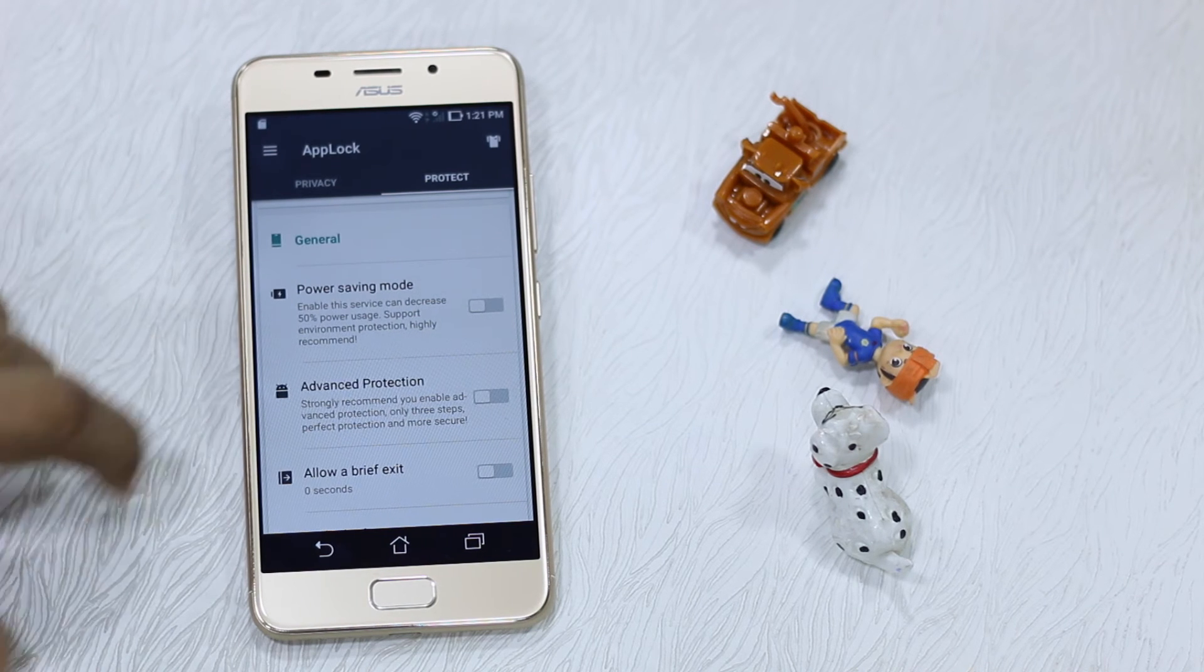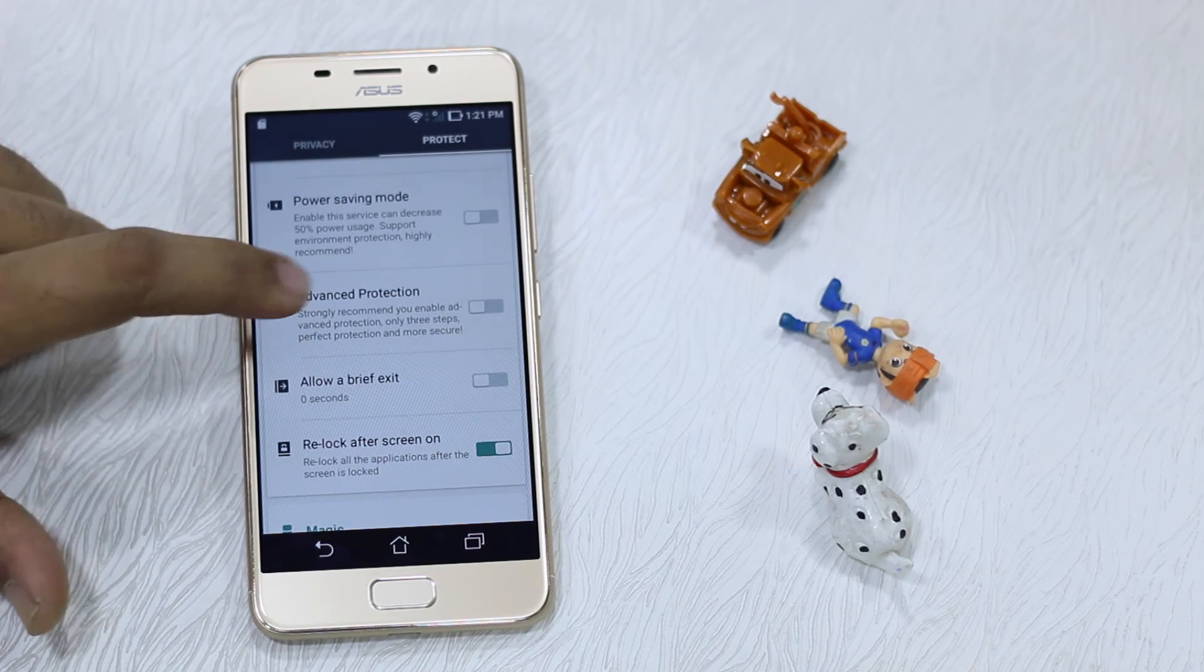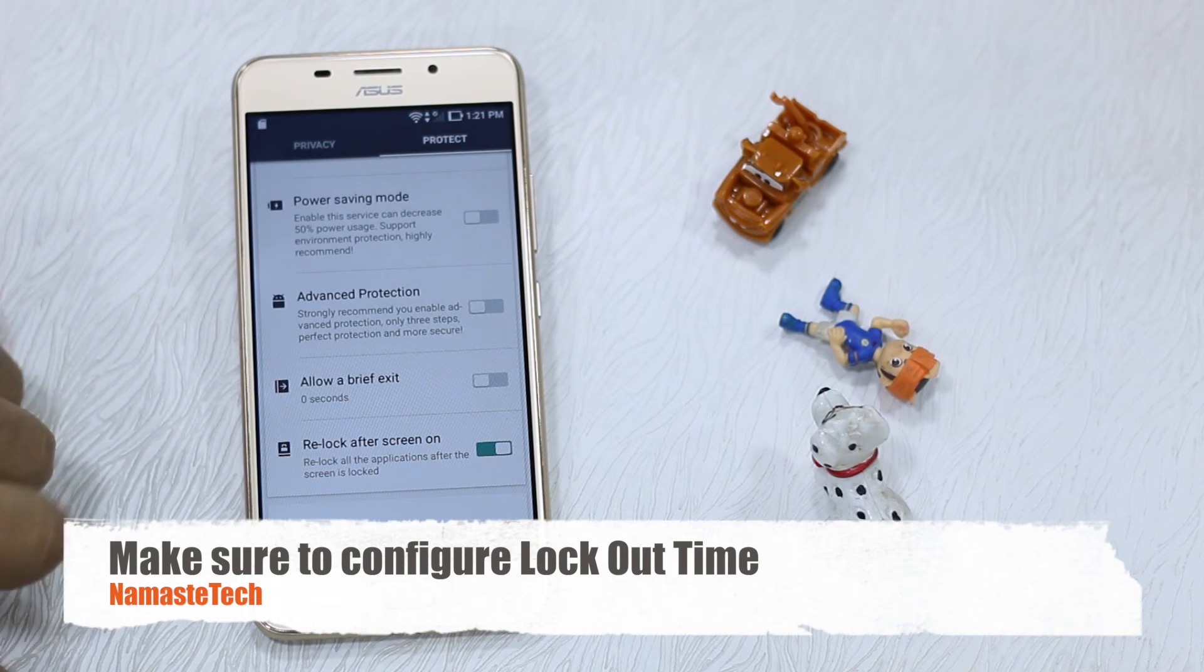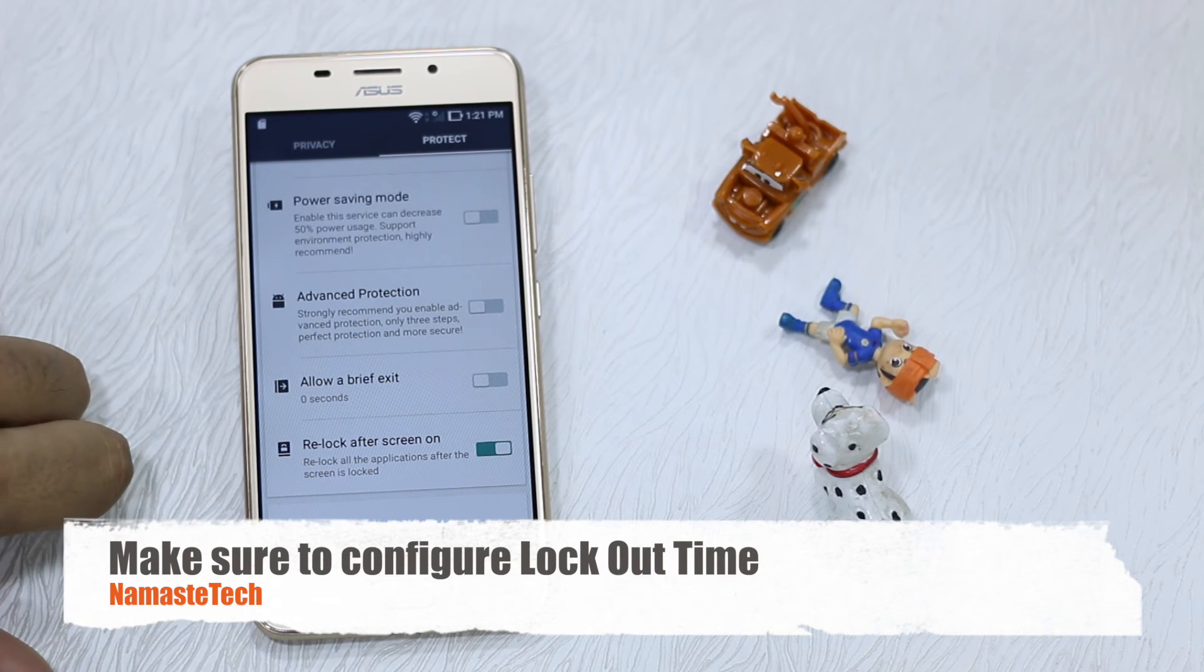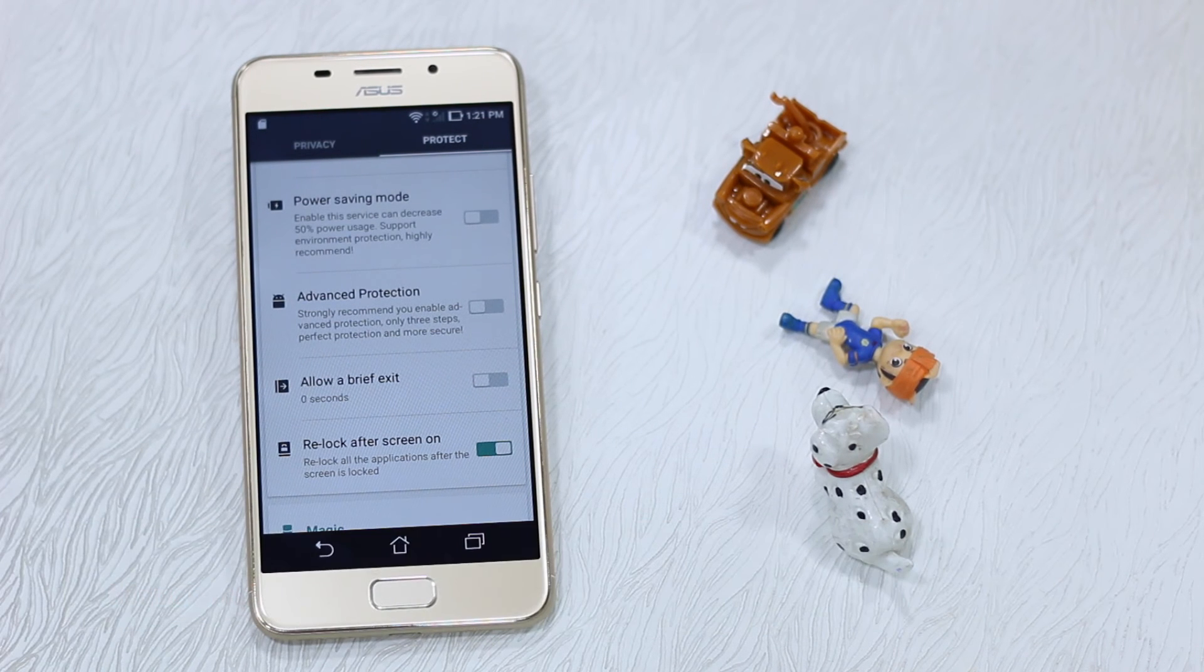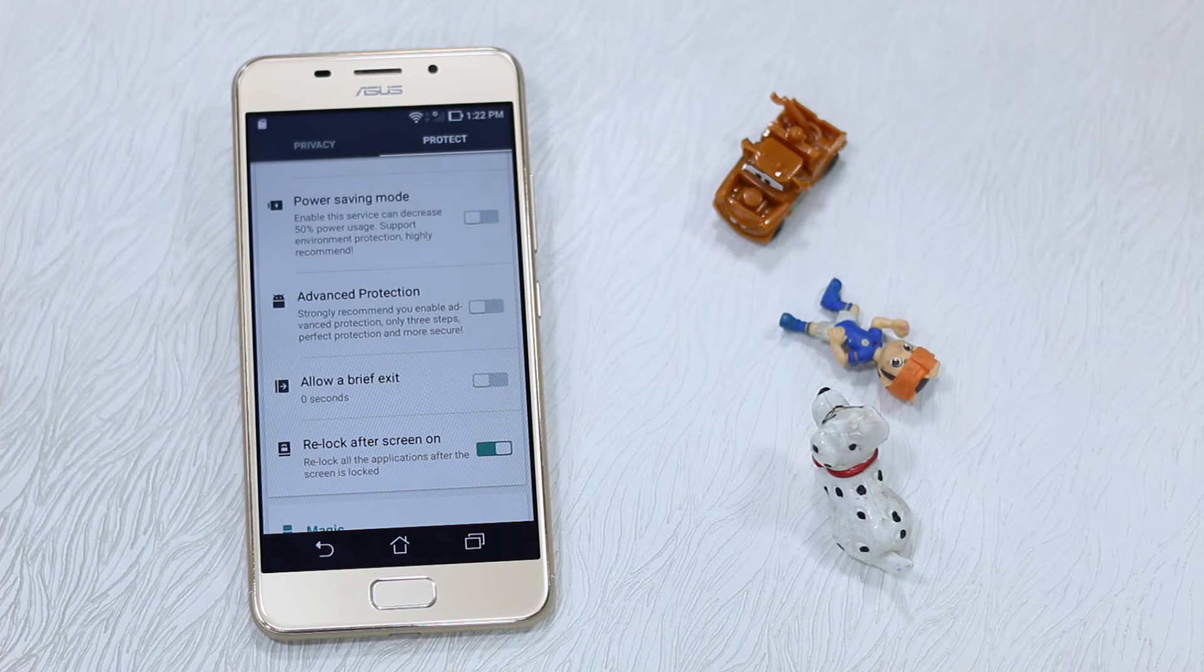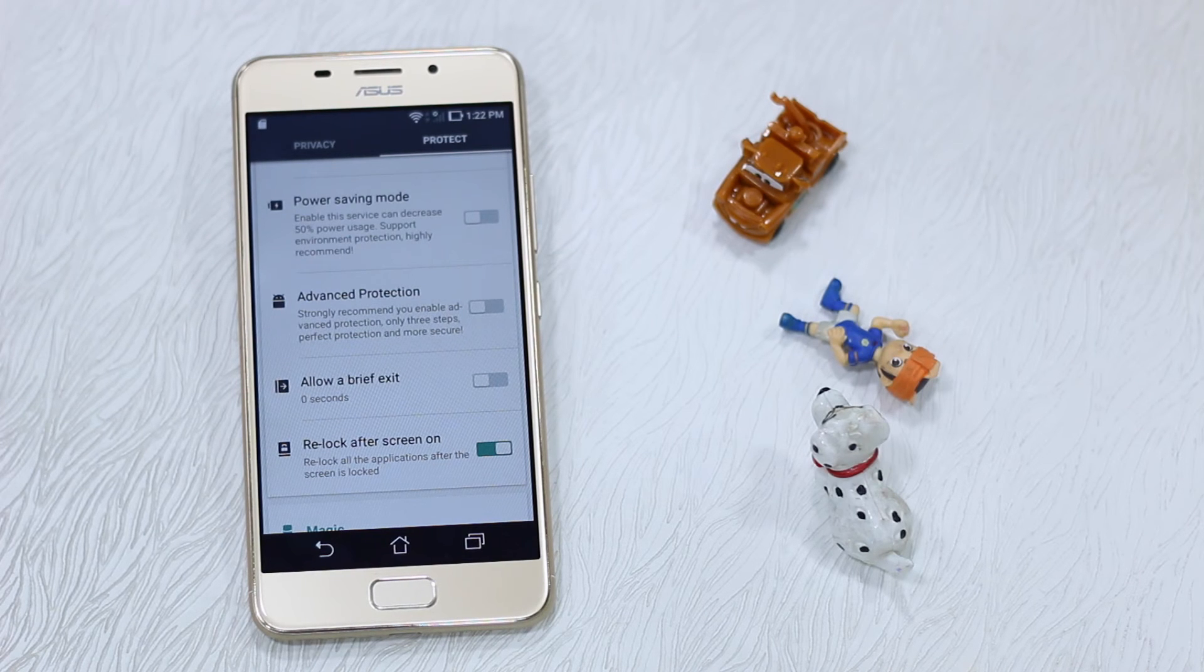And there is one option that you actually have a look at, two options in fact. One is Allow Brief Exit, so if you switch between apps and you want to have like a 15 second pause or a 10 second pause...